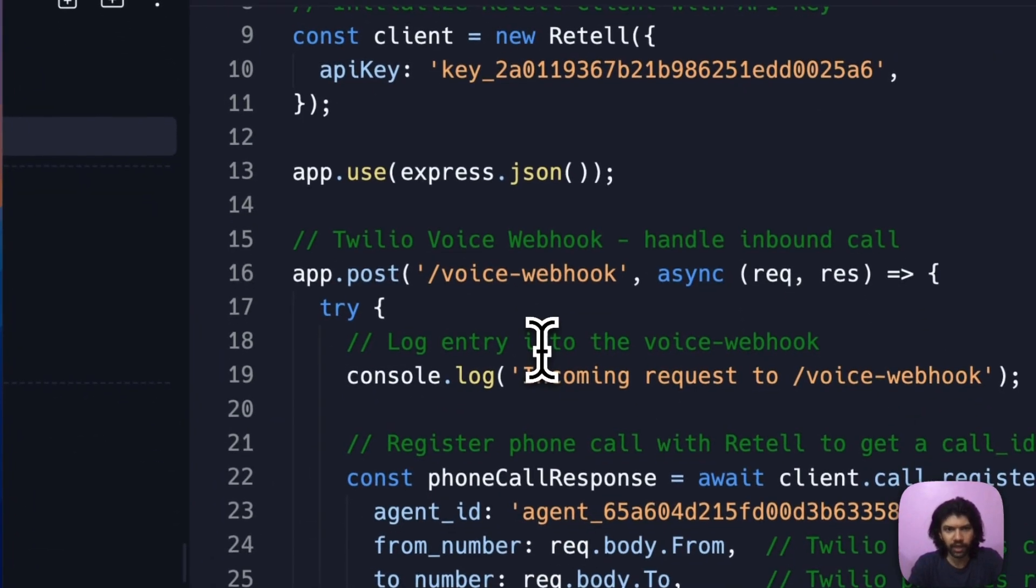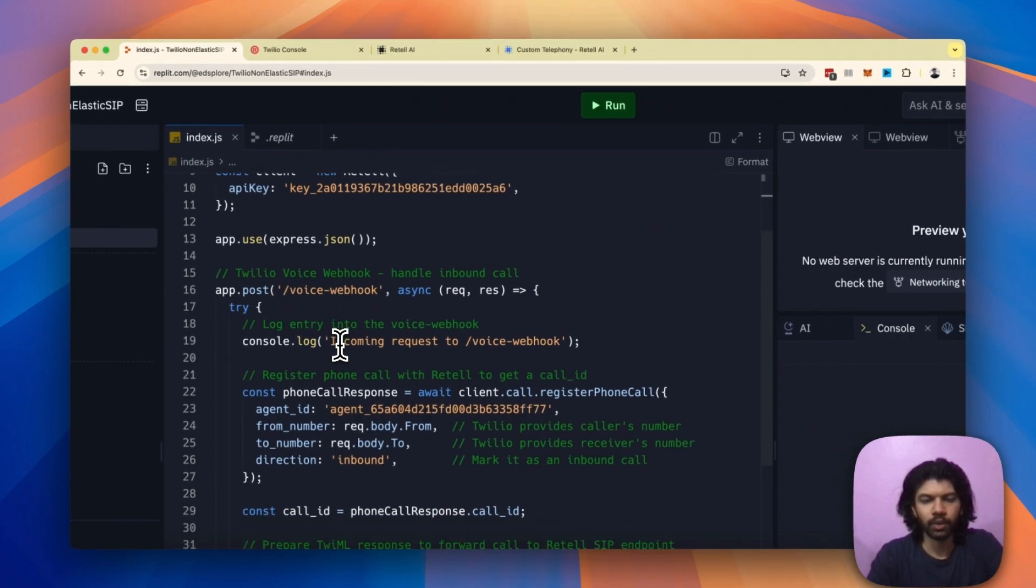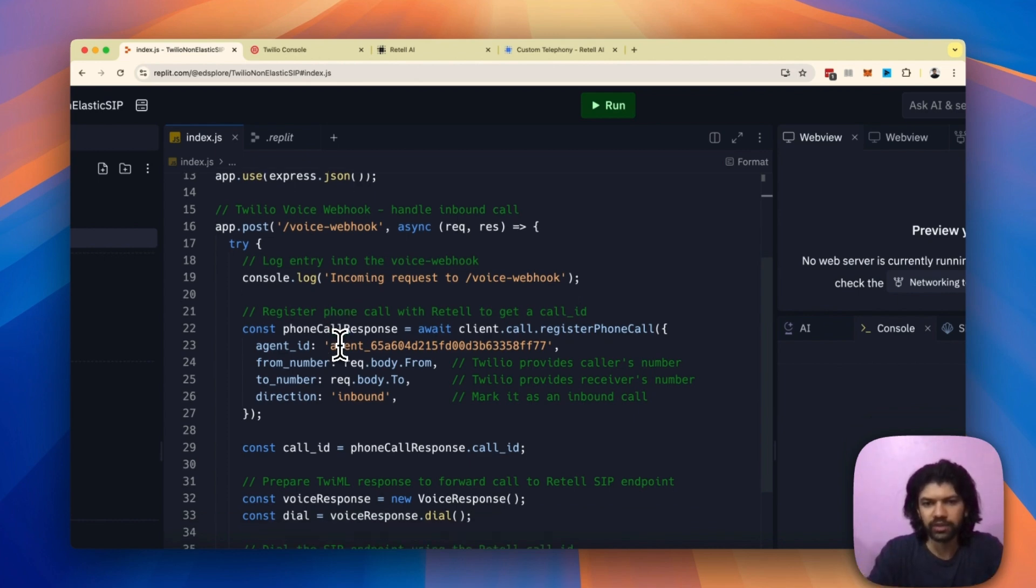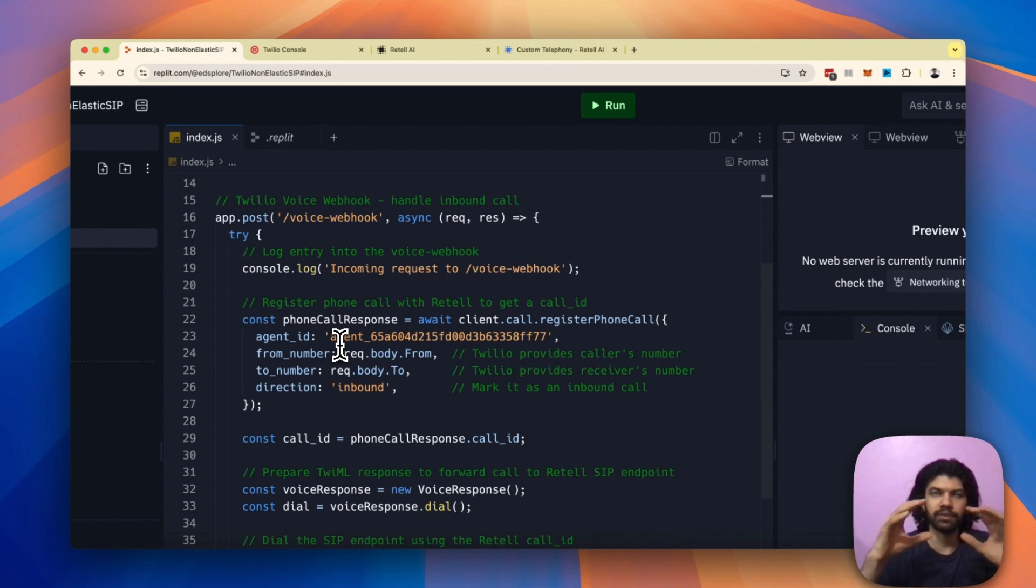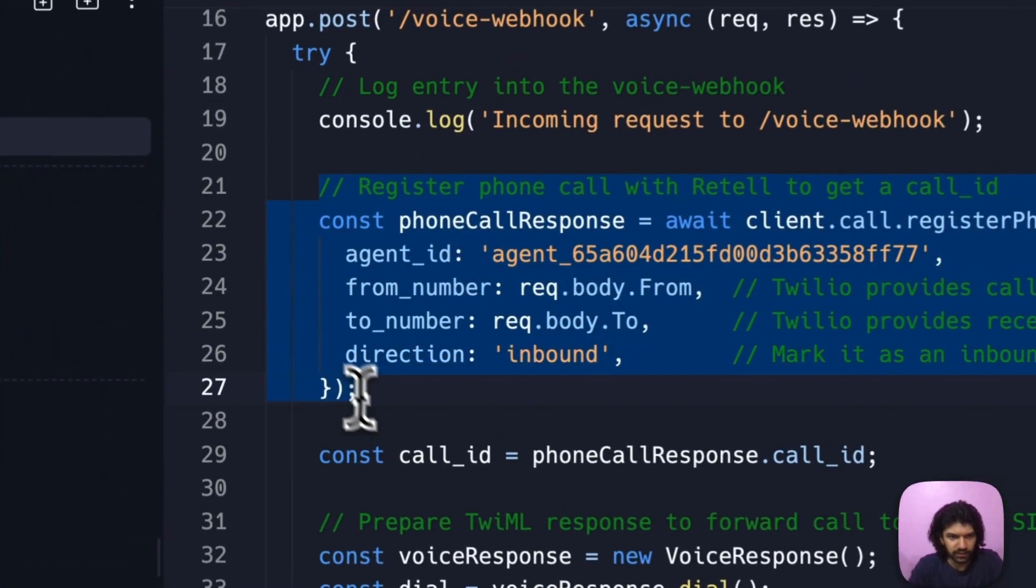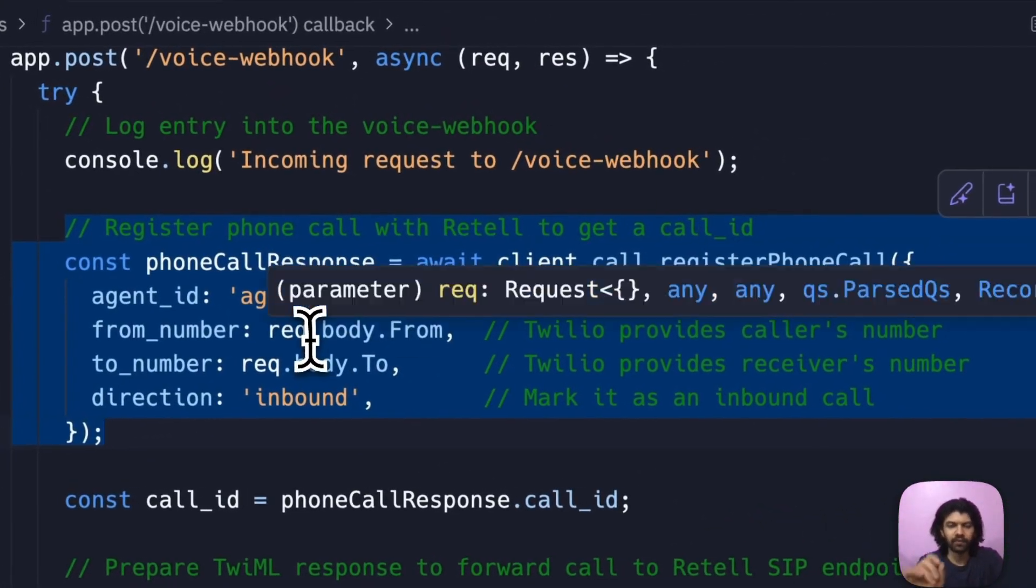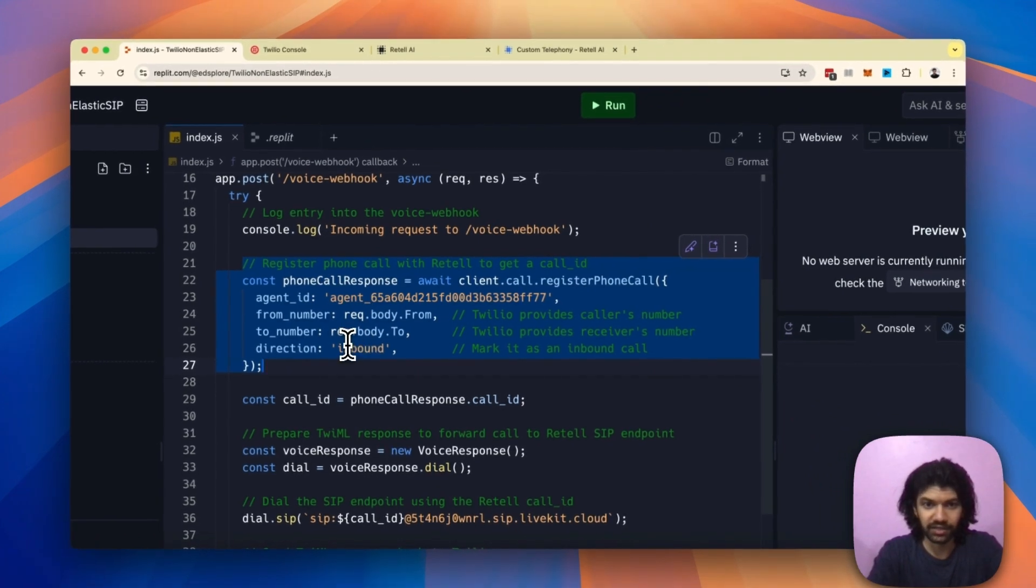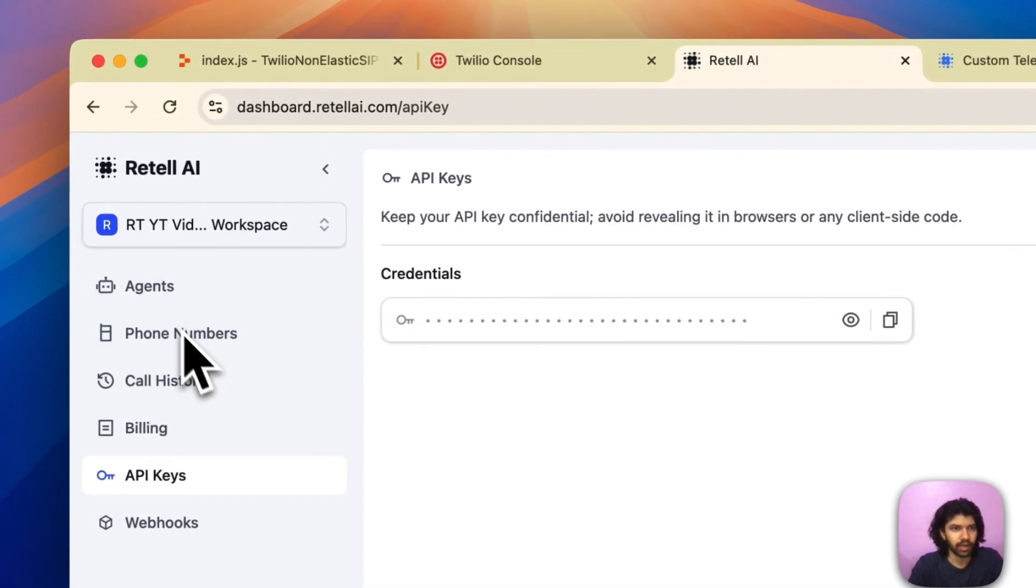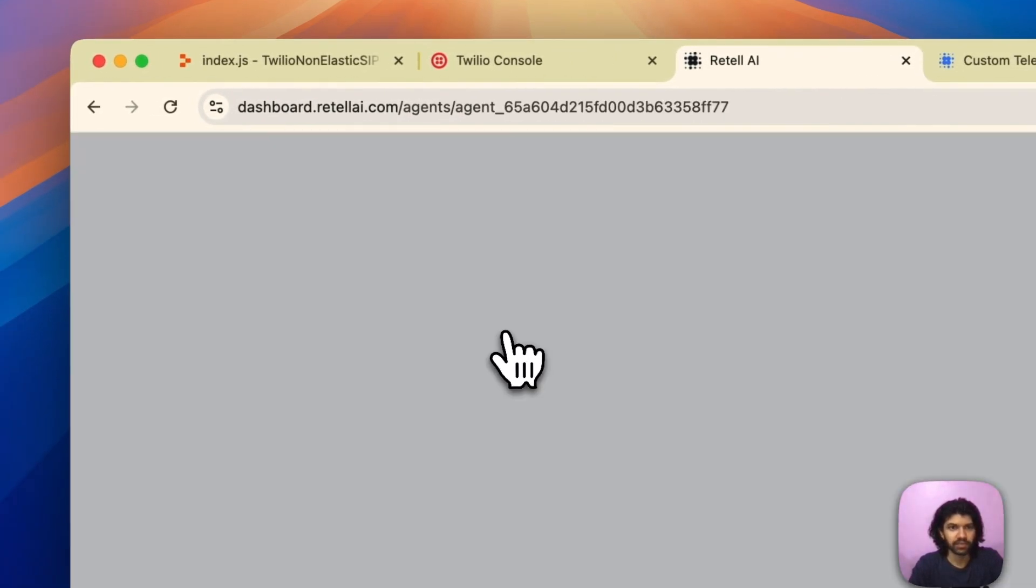Once you've created the Retell client, you need to focus on this endpoint called voice webhook. Voice webhook is the main piece of code. Think of it as the code that gets executed every time you get an incoming phone call on Twilio. The main piece is this function called register phone call. The first thing you need to give this function is the agent ID. If you're wondering where do I get this agent ID from, head over to your Retell dashboard.